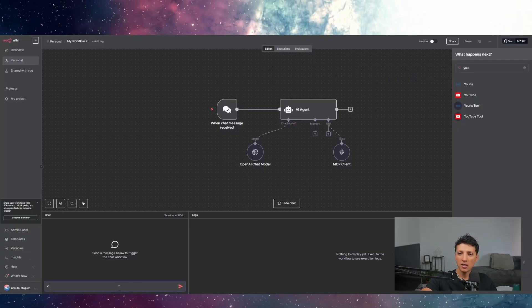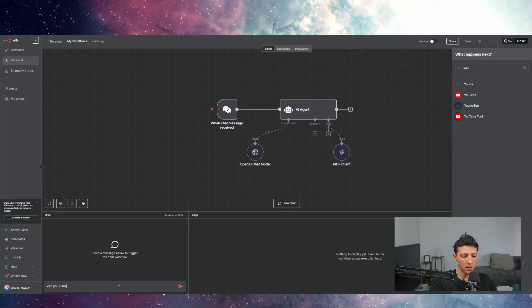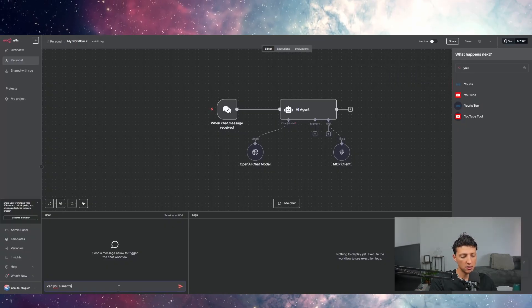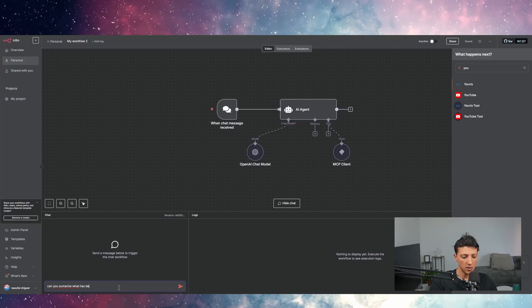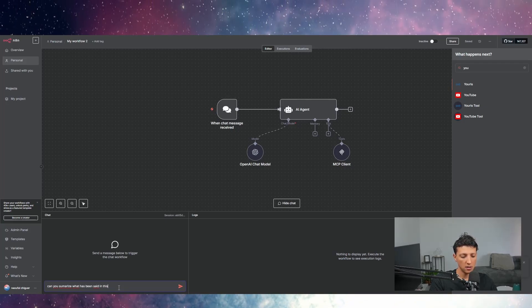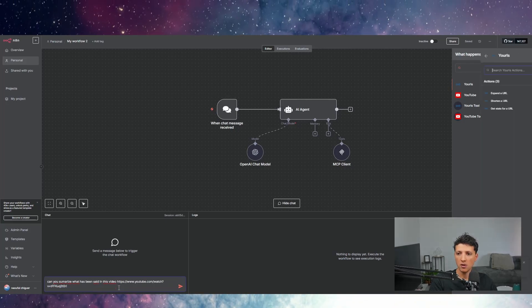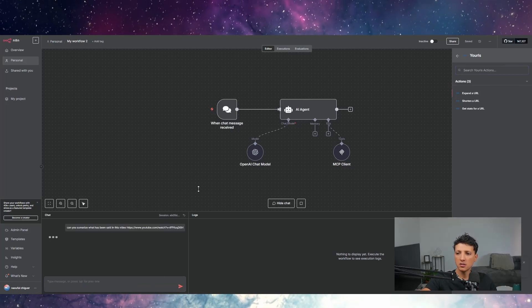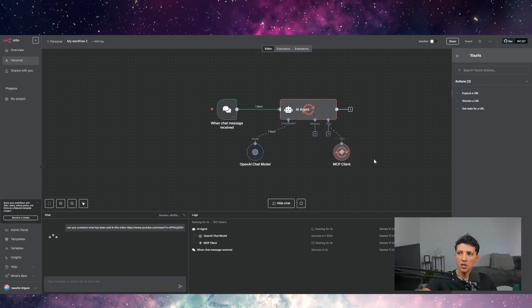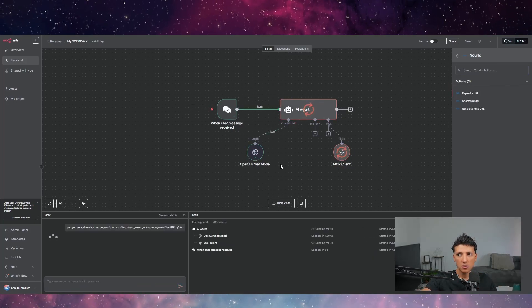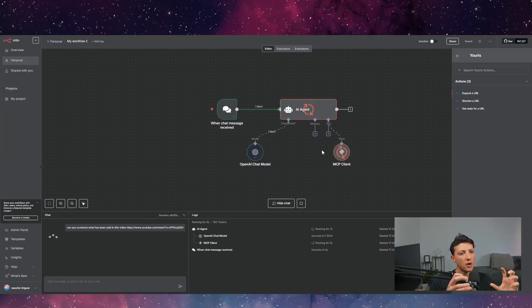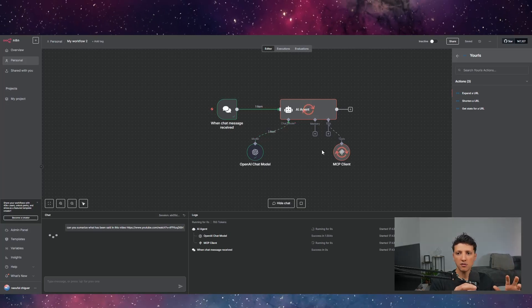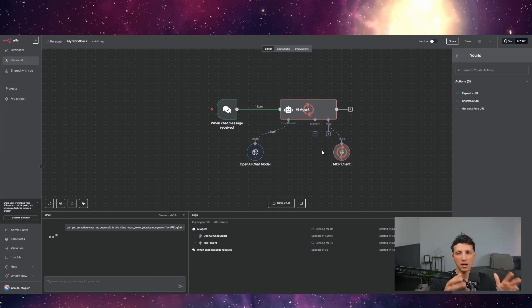But what I can say is, can you summarize what has been said in this video? And what will happen actually is the AI agent will go to the MCP and it will get the transcript and it will actually summarize whatever is in the video using the MCP client.